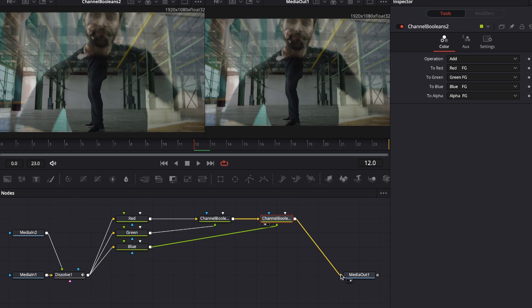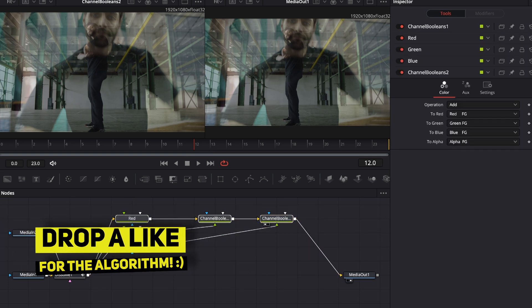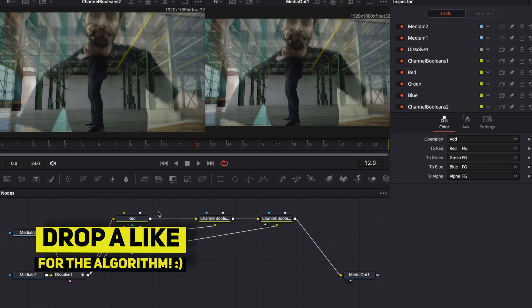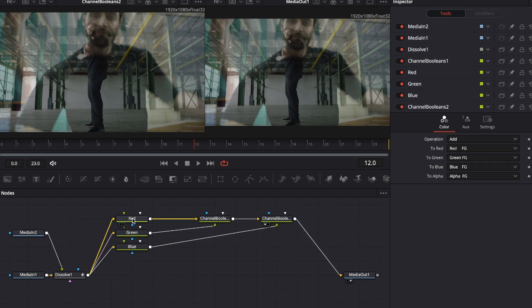Go to the output of channel boolean number two and close this node tree by grabbing the output and connecting it into the yellow input of media out. Now we have connected everything into this whole node tree, but we have to move those channels against each other.